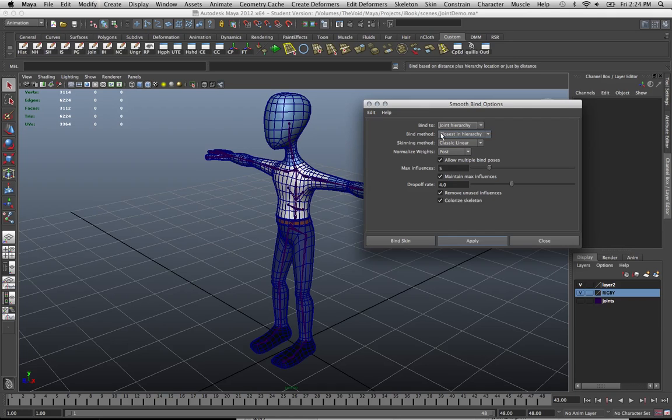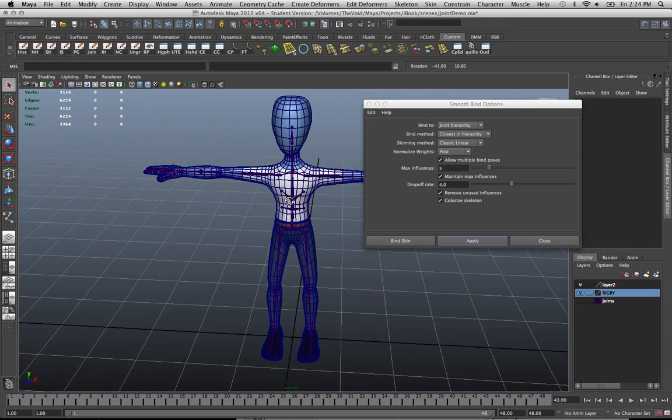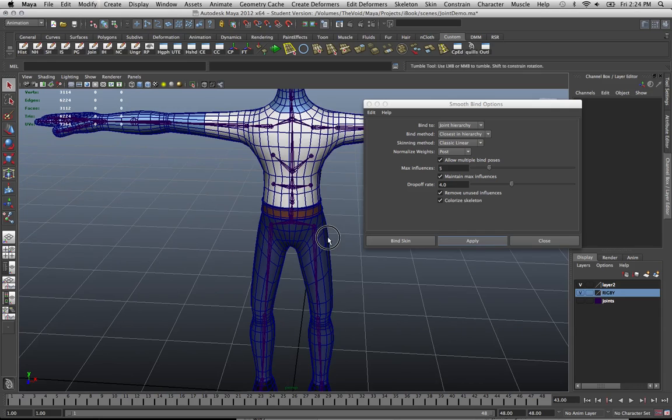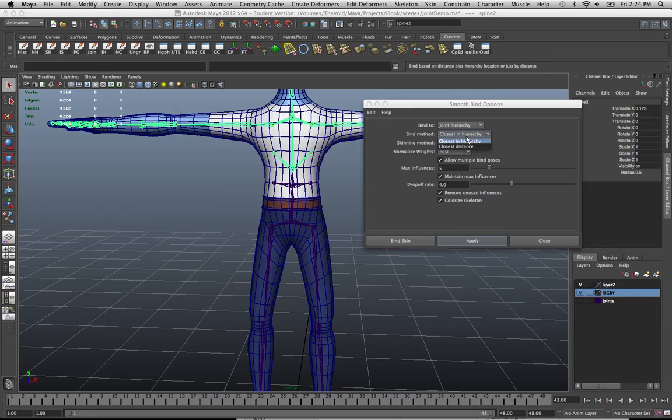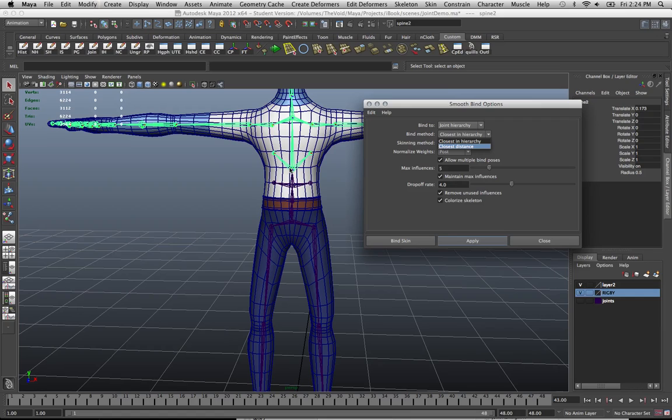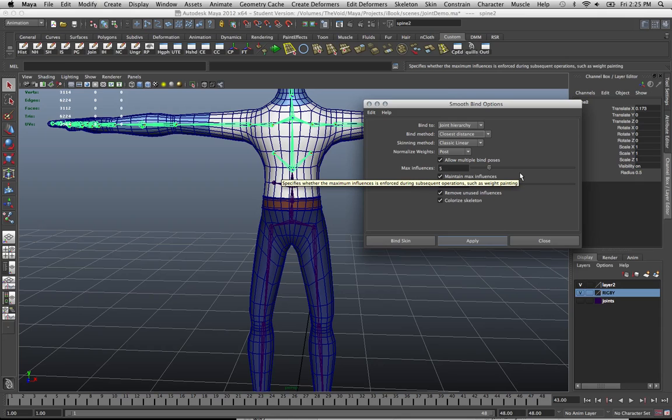The bind method, closest in the hierarchy. That's essentially whichever vertices or vertex are close to, let's say this joint here. Those are the ones that we bound to. Closest in distance is pretty much the same thing. It's like whatever's closest in distance. I usually choose closest in distance. Just so that hopefully, if everything works out, there's not really a big problem with deformation.